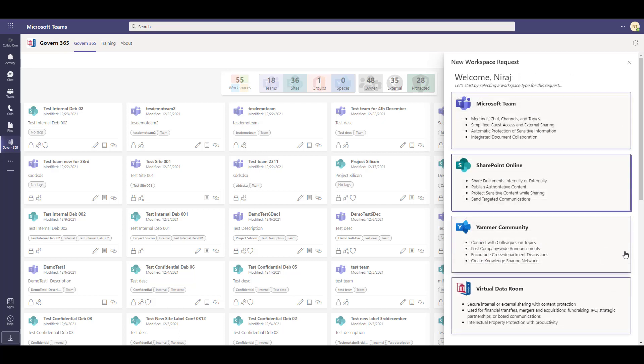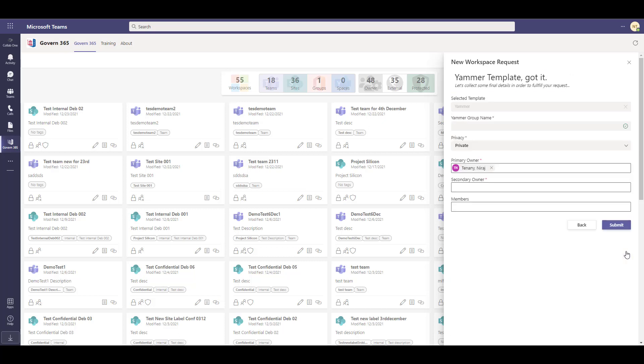You can also create a Yammer community which allows you to connect with colleagues on topics and post company-wide announcements that do not contain any sensitive information.